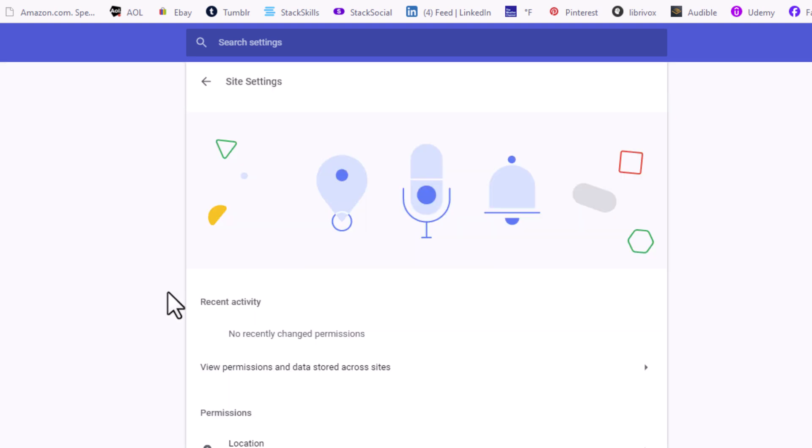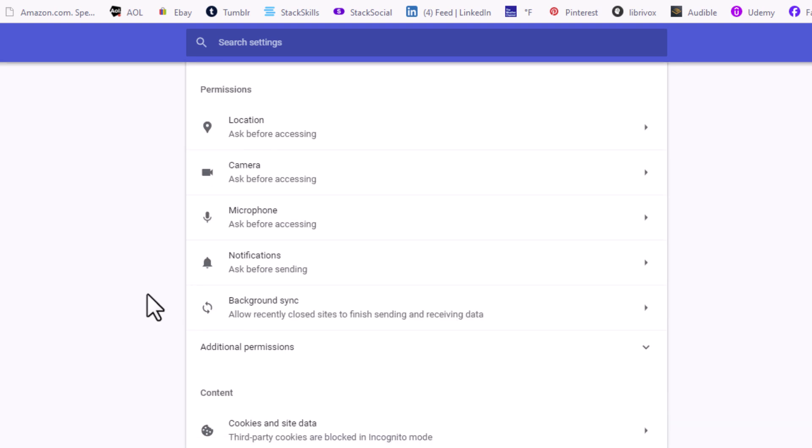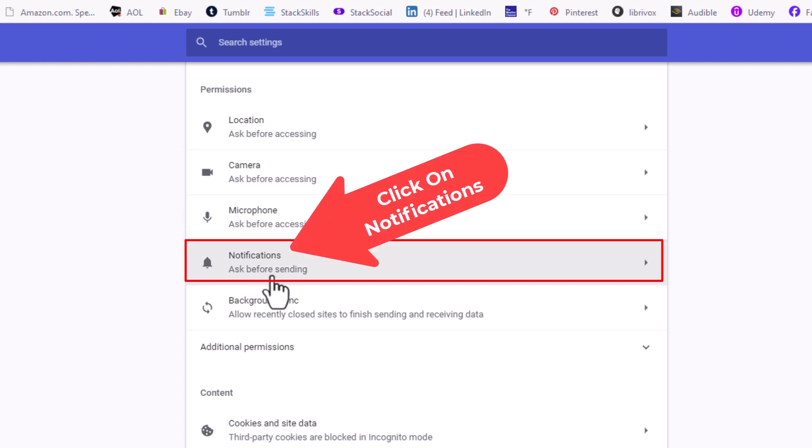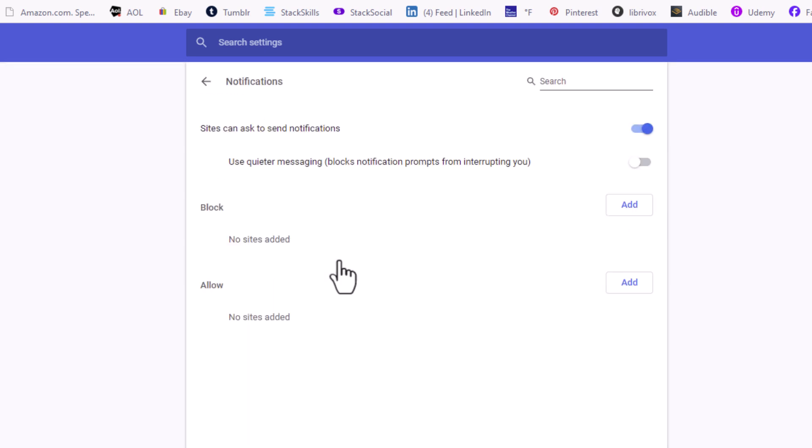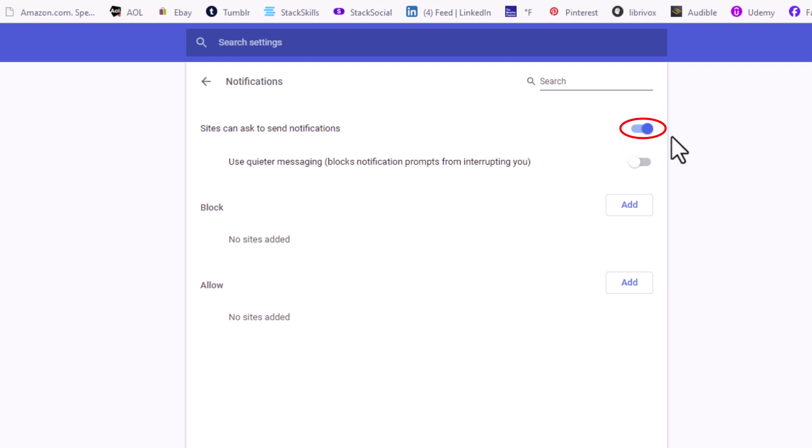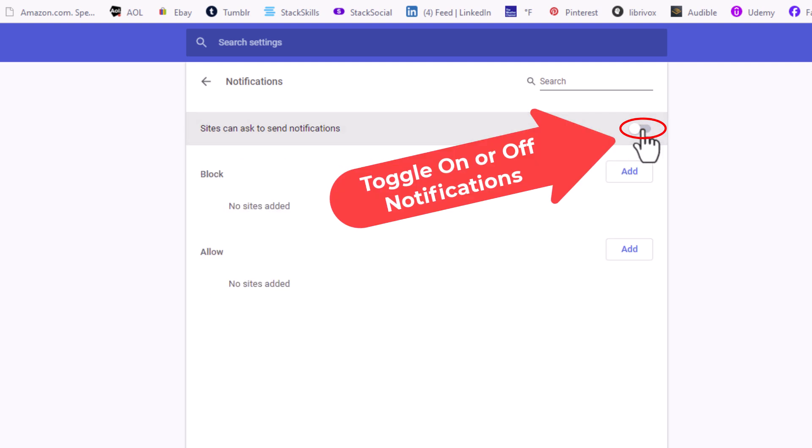Then scroll down to the Permissions section and right down here, Notifications. I'm going to click on Notifications. Right up top, by default, sites can ask to send you notifications. That's toggled on by default. If you want to not allow sites to send notifications, toggle it off.